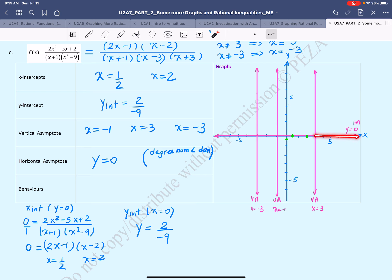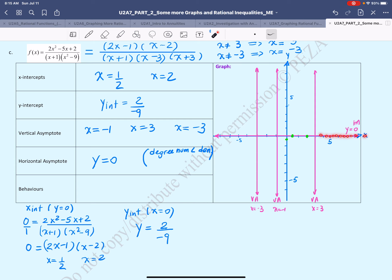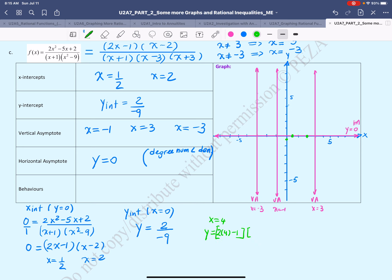We start with the domain x > 3. For x values bigger than 3, the graph has to be on the right side of the vertical asymptote. It will be either above or below the horizontal asymptote, and we find out by evaluating the function at a point in this interval. I'll pick x = 4, so y = (2·4 − 1)(4 − 2) / [(4 + 1)(4 − 3)(4 + 3)].